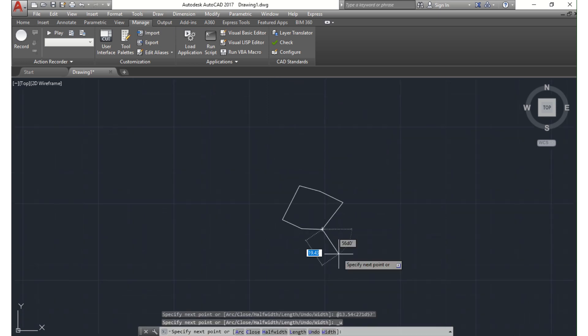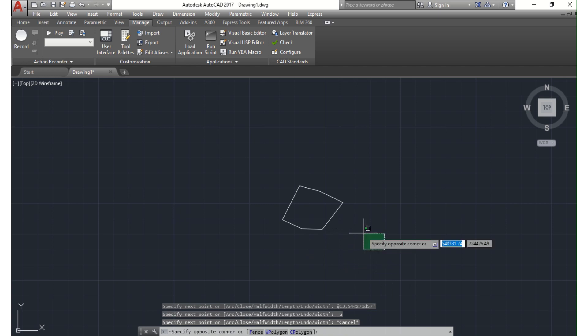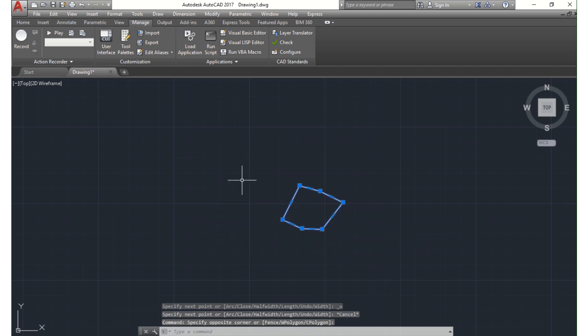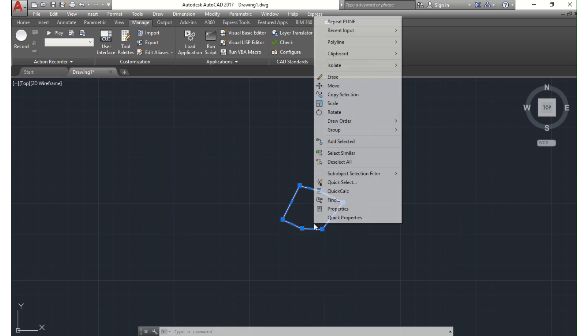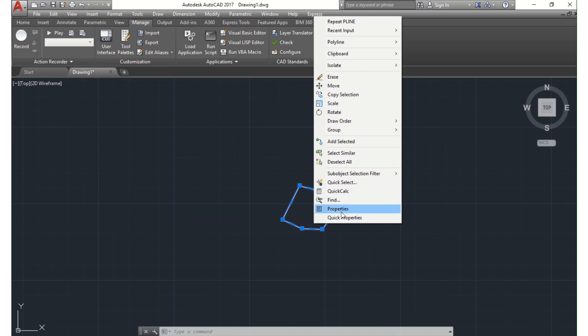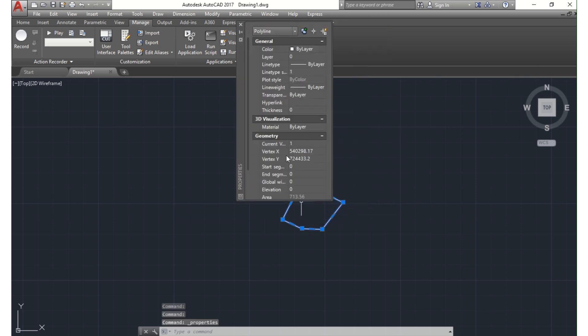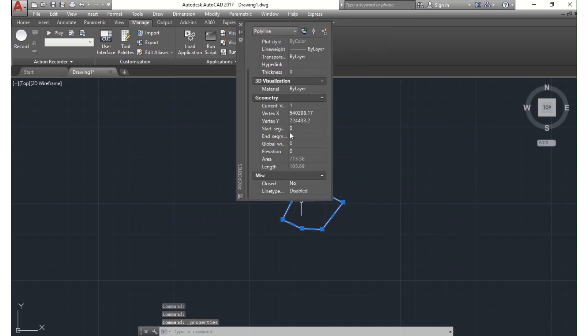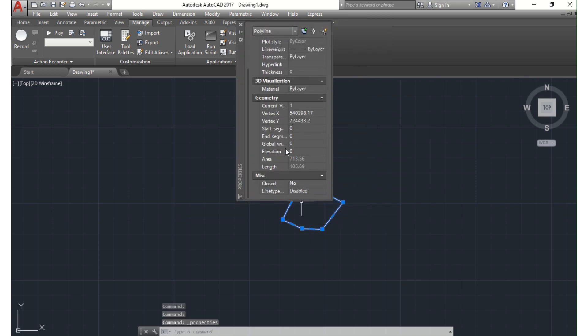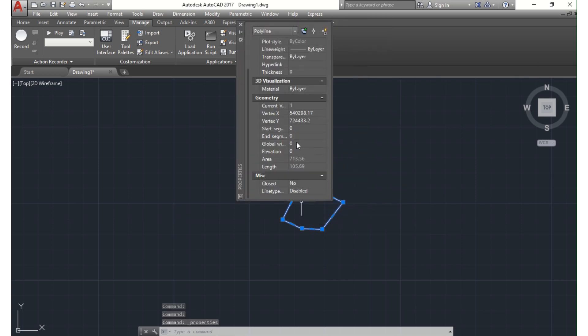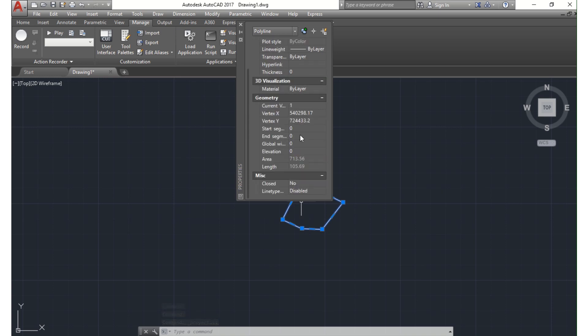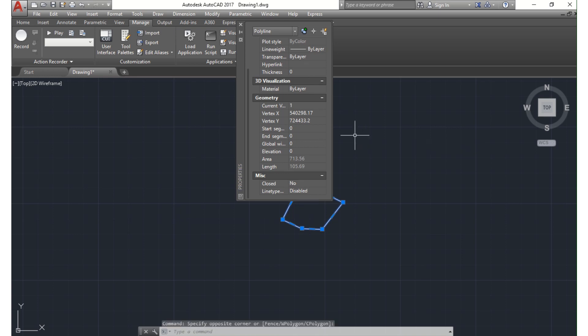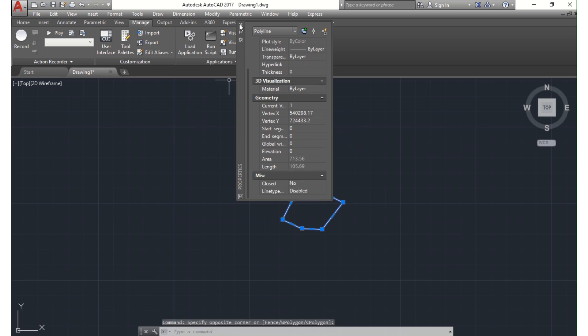So what I'm going to do next is to check the area if it conforms with what I have here on my survey plan. So according to what I have here, the area to this site is 713.56, and I have about 713.81 on paper here. So it conforms perfectly well. That means we're on the right track.